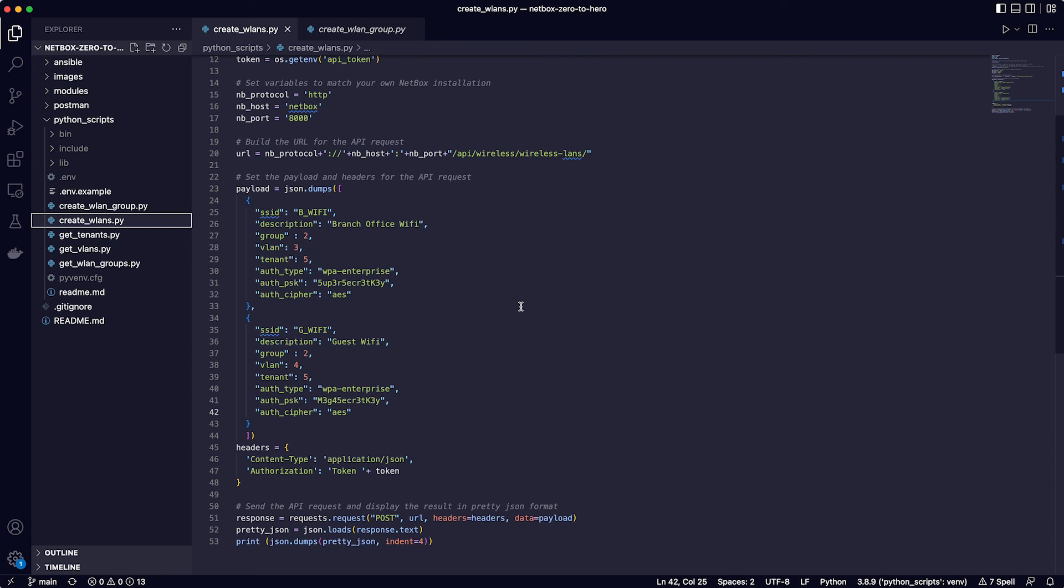If you fancy a challenge, why not develop these simple scripts further and improve them? Maybe you could create a Python function to add the data or move the JSON data into a separate file and get your script to loop over it when it runs. It would be great to see how you develop your scripts and if you want to share this or just ask some questions, then pop over to the NetBox Zero to Hero channel on the DevNet Slack community and join in the discussion. So I hope you enjoyed that and once again, thanks for watching.